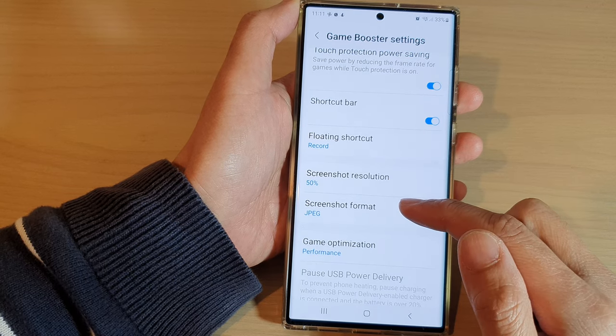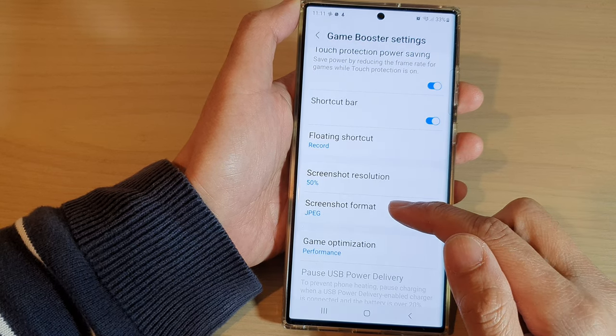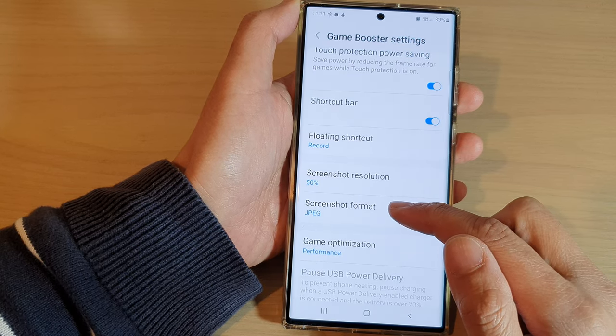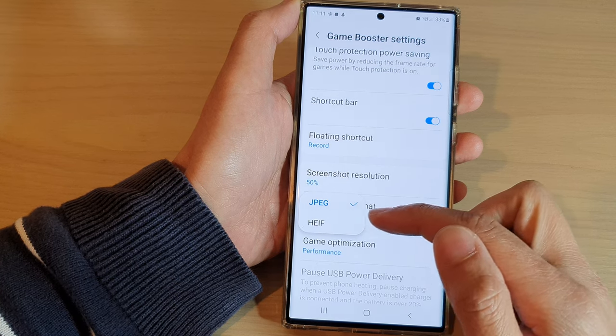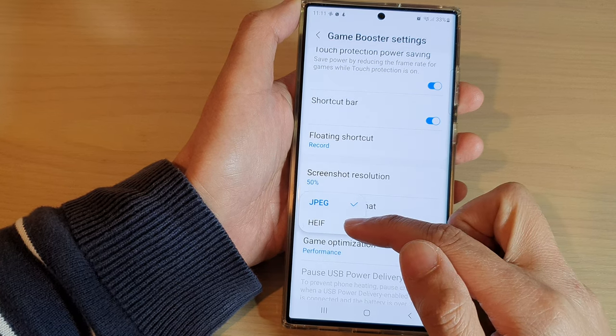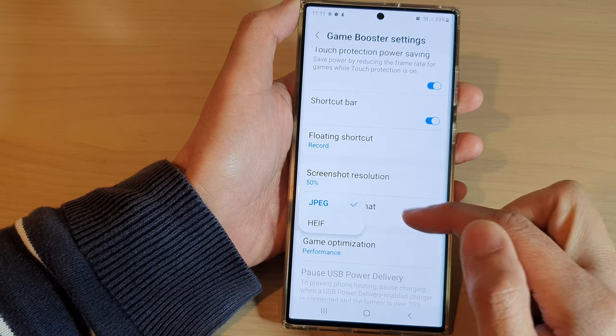You can also choose the screenshot format. In here, you can select JPEG or HEIF format.